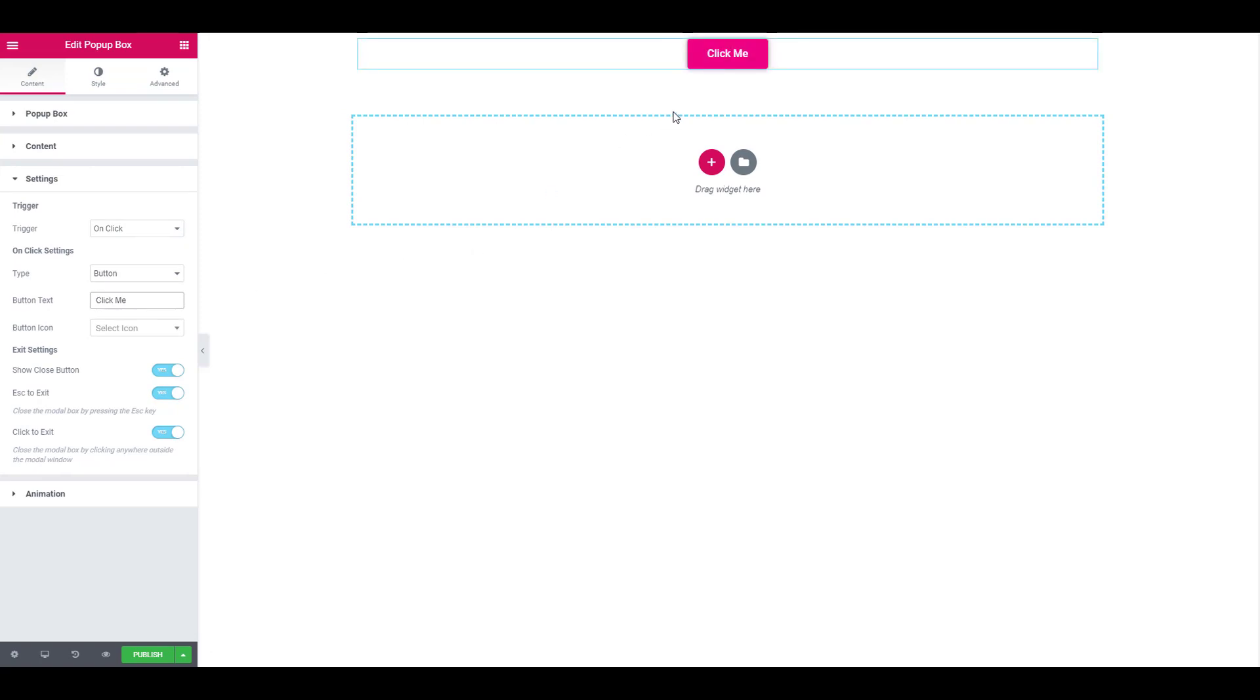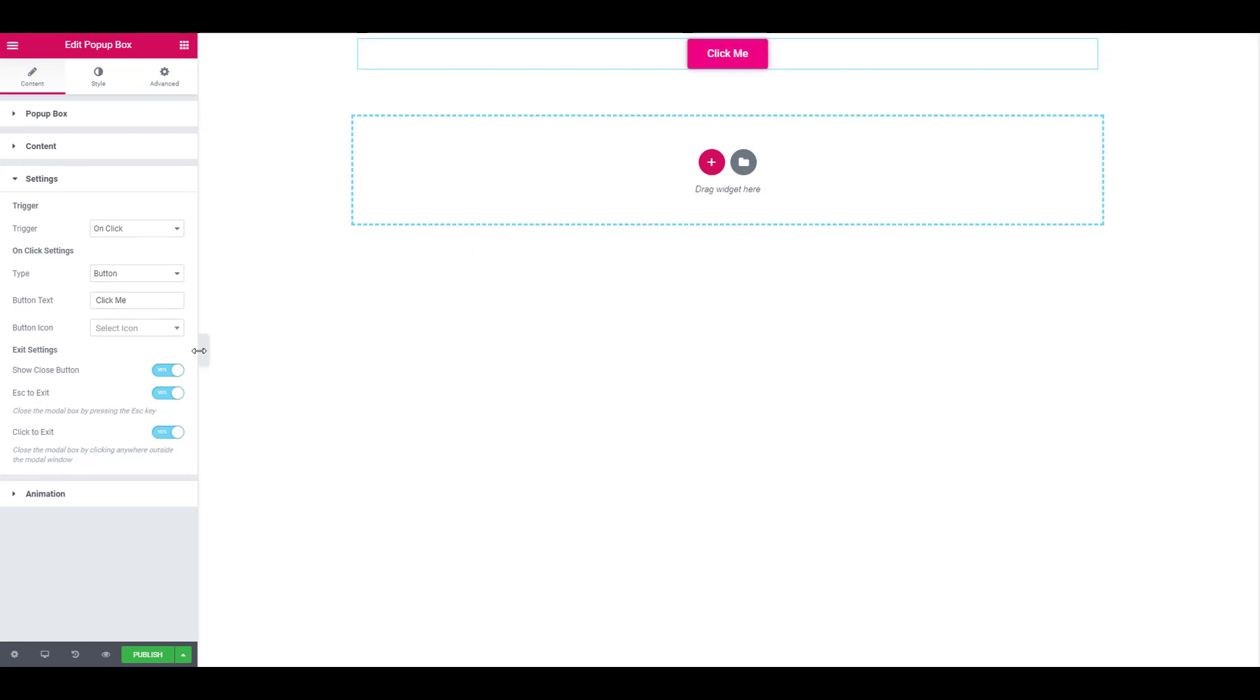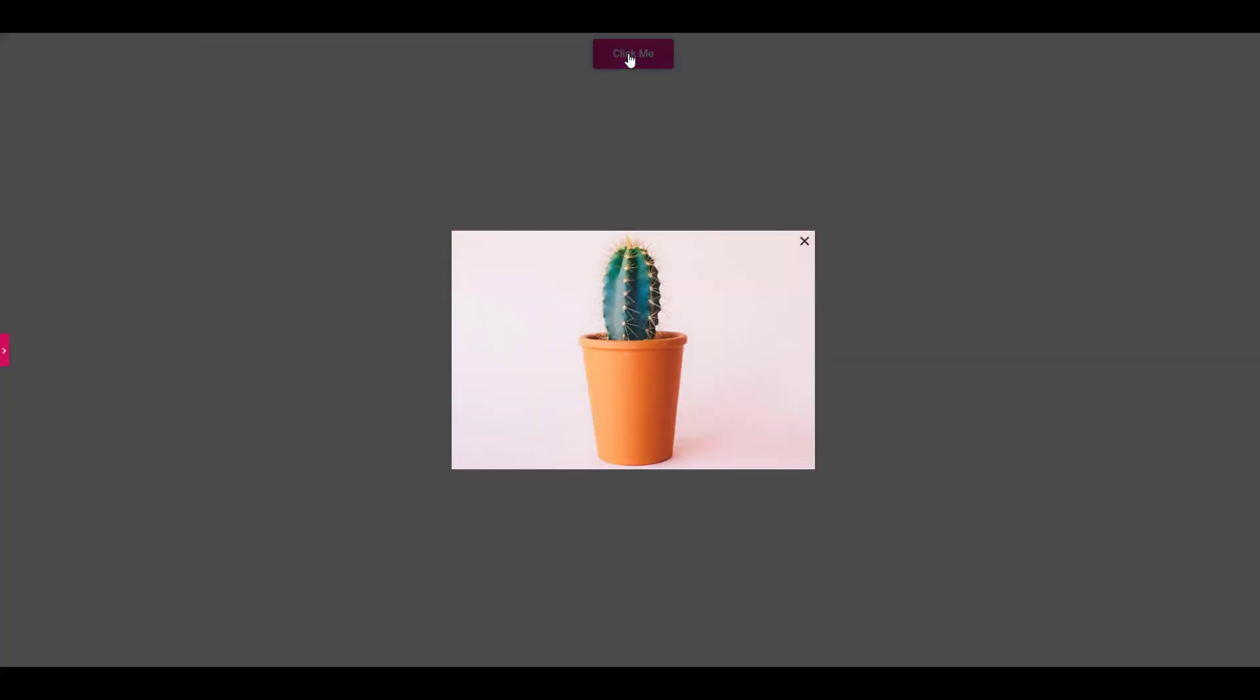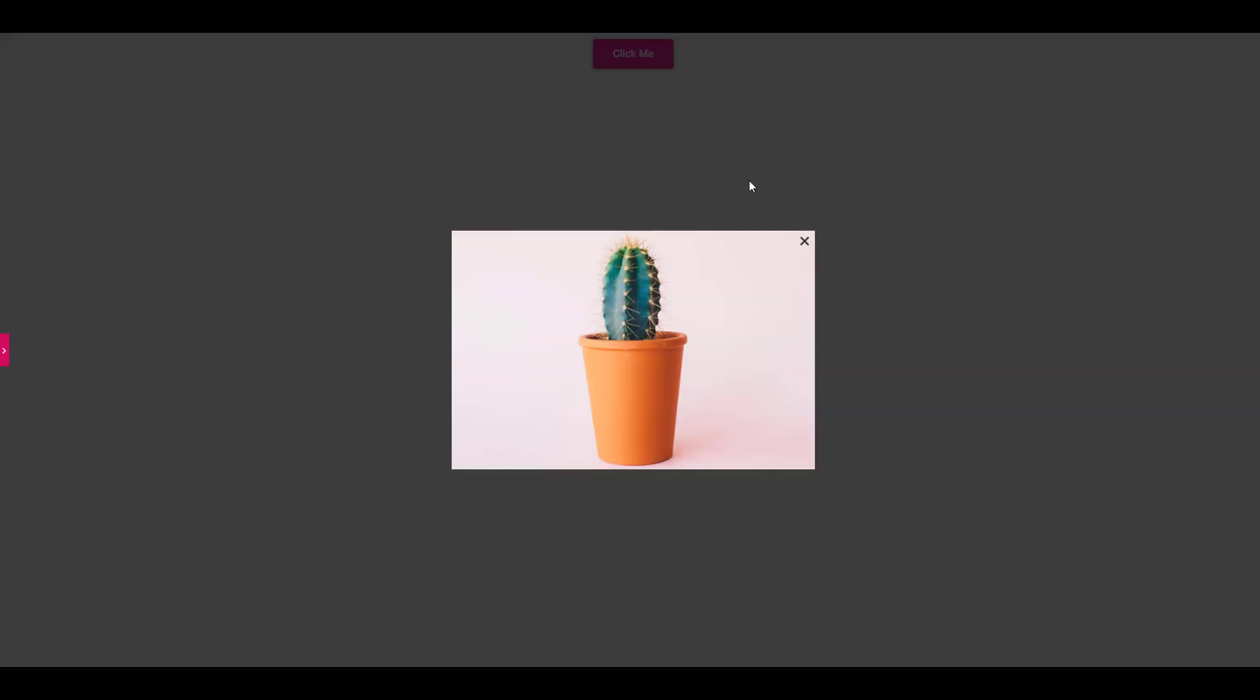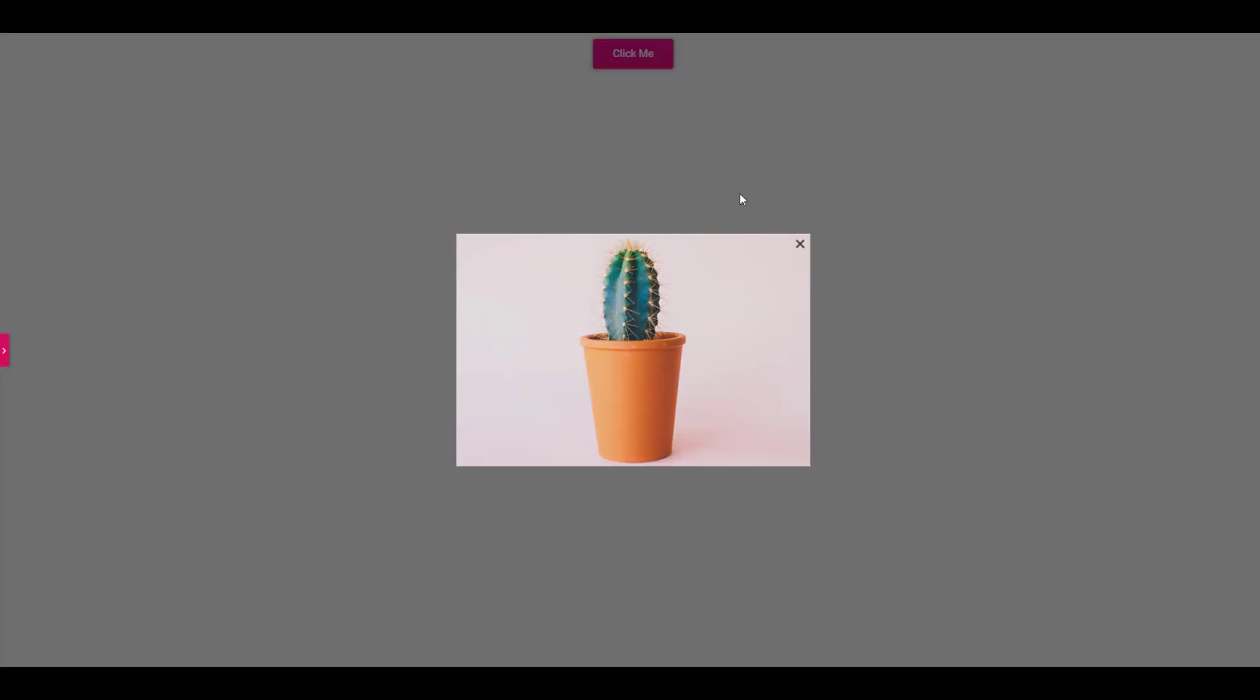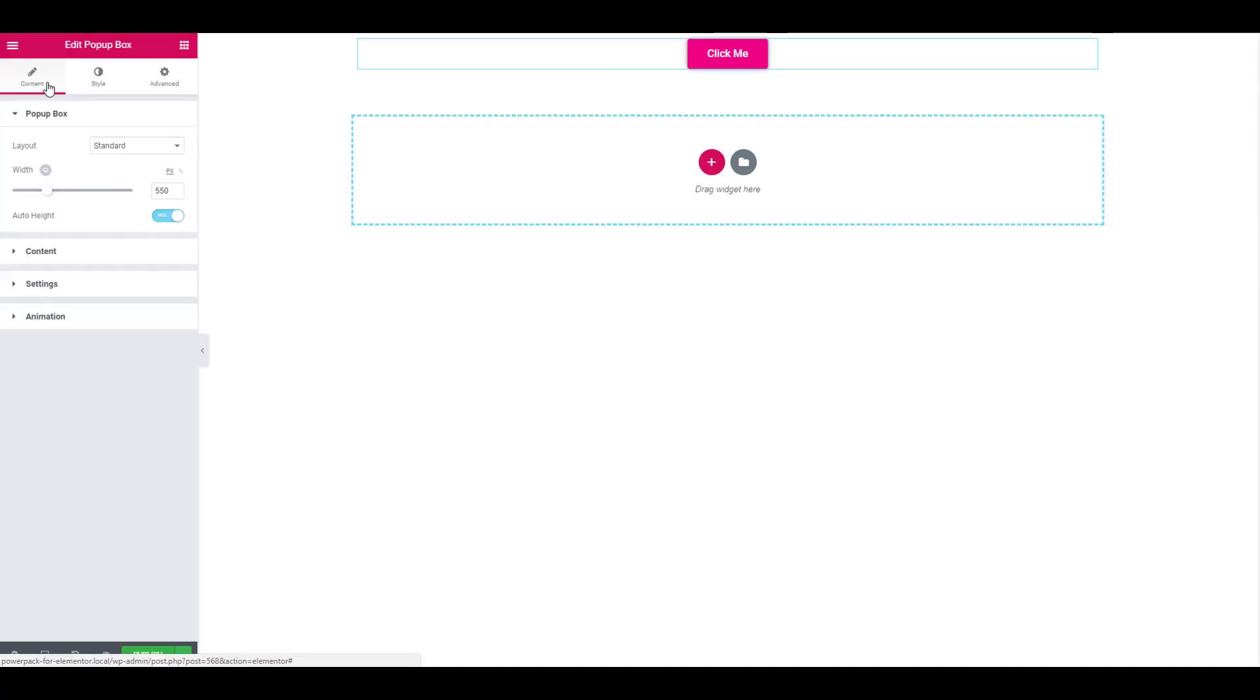Once you are done, you can see the changes live in the preview mode. You can make numerous and multiple changes to the popup box, which we will be seeing in the upcoming videos.